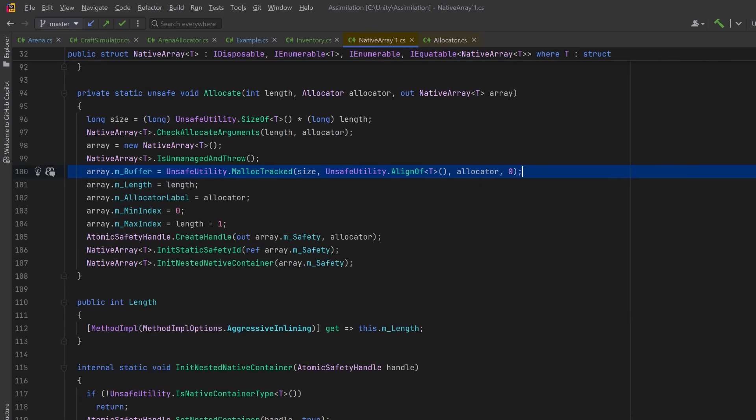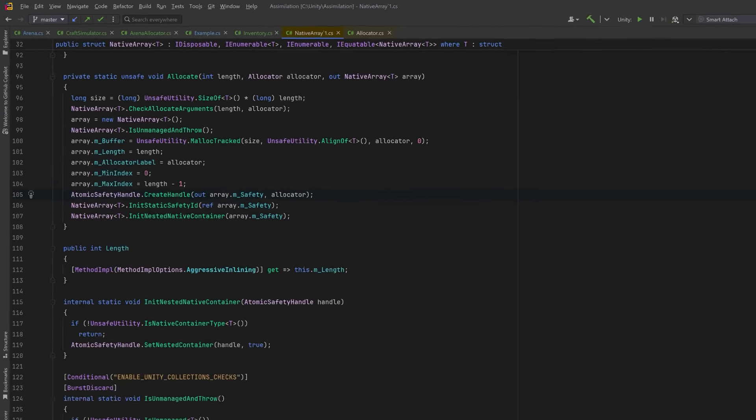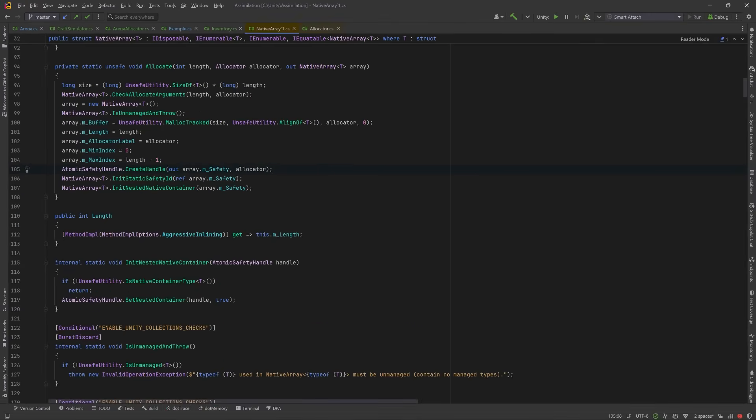It checks that the length isn't negative and that the allocator type is valid. It makes sure that T is an unmanaged type. And then it's using the malloc-tracked method to actually allocate the memory, just like we were doing before. Here, malloc-track also registers the allocation for leak detection in the Unity profiler. So you can use that too, if you like. Notice here that they're calculating the alignment based on the type T. So if T was float 4, for example, it would use 16. Then it's just setting some metadata and creating some safety handles, which are part of Unity's jobs and burst safety system. So that's a look at how we can take memory management into our own hands using a custom arena allocator.